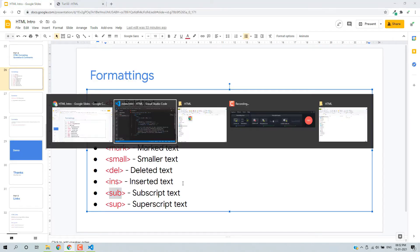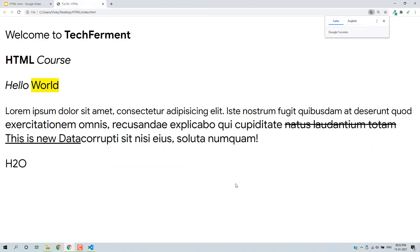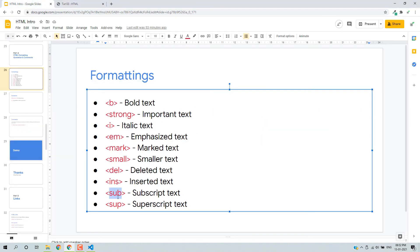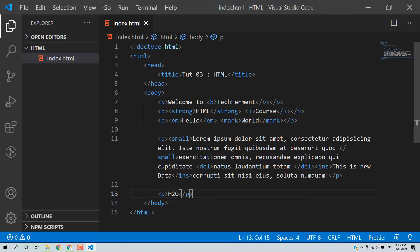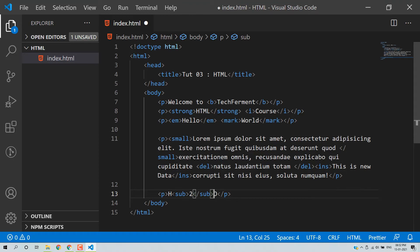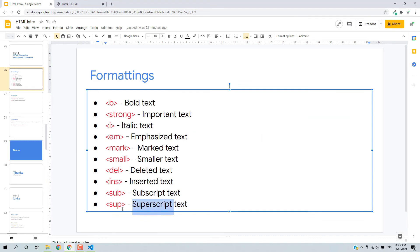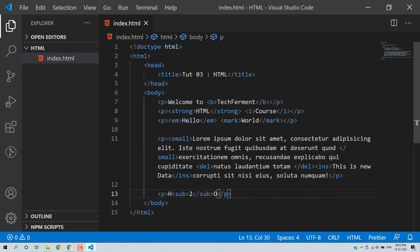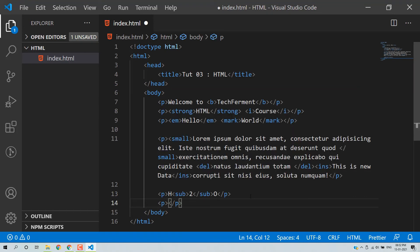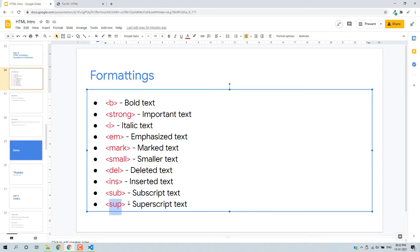You can also use subscript or superscript. For example, we have a paragraph and want to write H₂O — the formula of water in chemistry — where the 2 should be at the bottom. So we use the sub tag for subscript. Save and reload. So this is H₂O with subscript. And you can also write x to the power 2 using the sup tag for superscript.